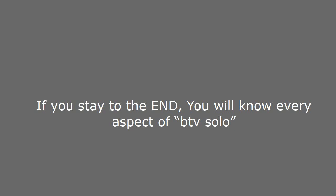If you stay to the end, you will know every aspect of BTV solo. So stay tuned.